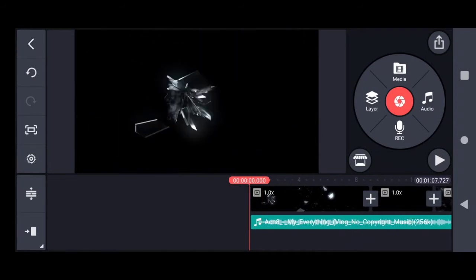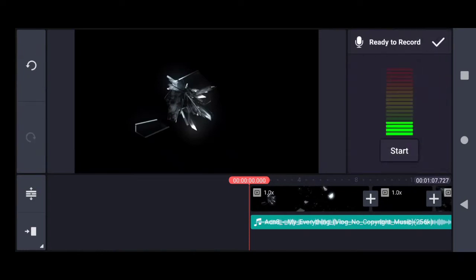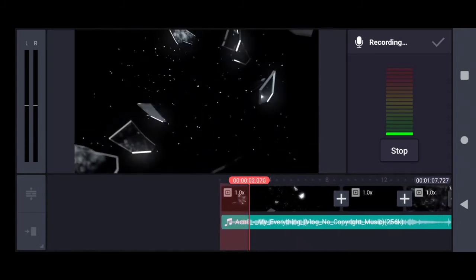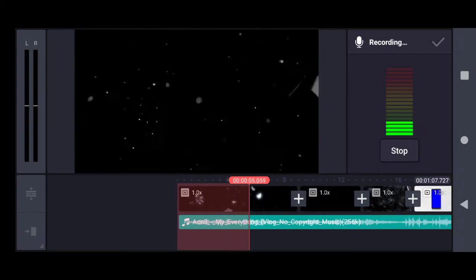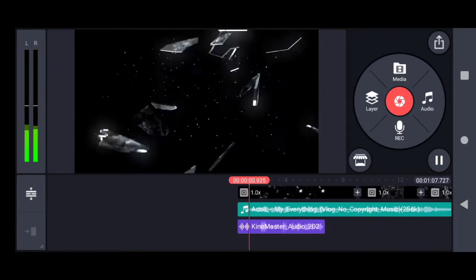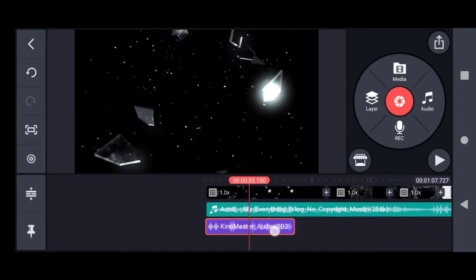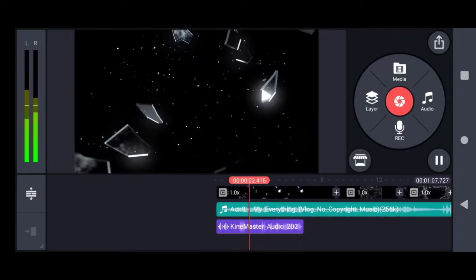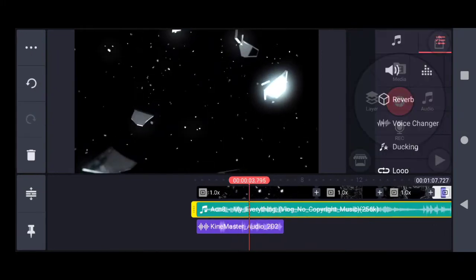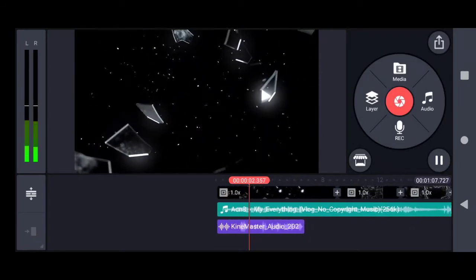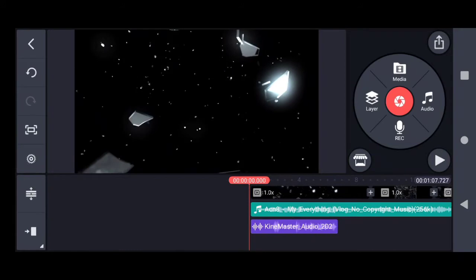I will tell you about some unique things in Kinemaster. You can see the Record option also. On the Record option you can record your voice, like this: 'Hello hello, this is 360 vlogger, welcome to you all.' You can listen to the sound played back as well.